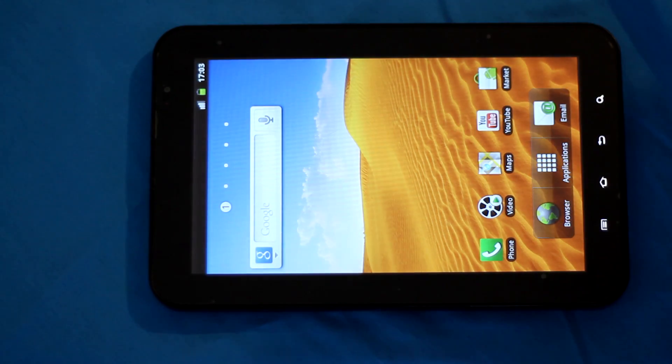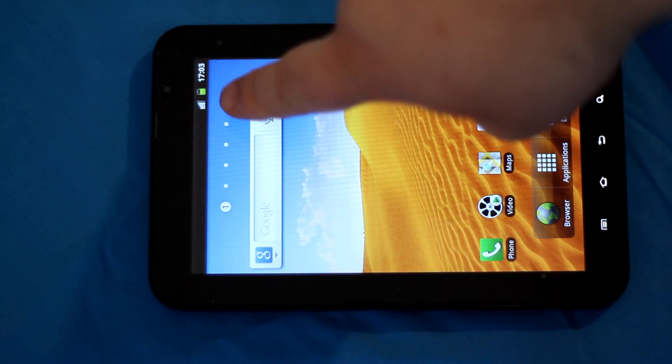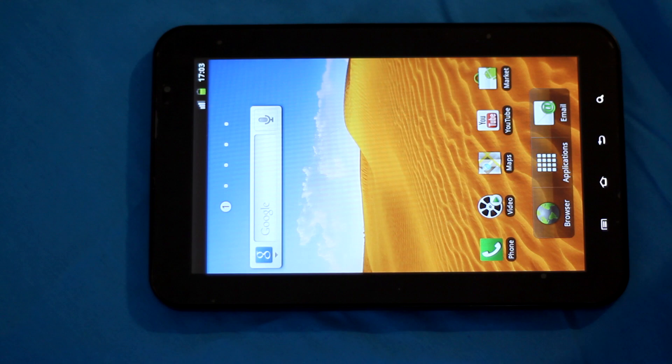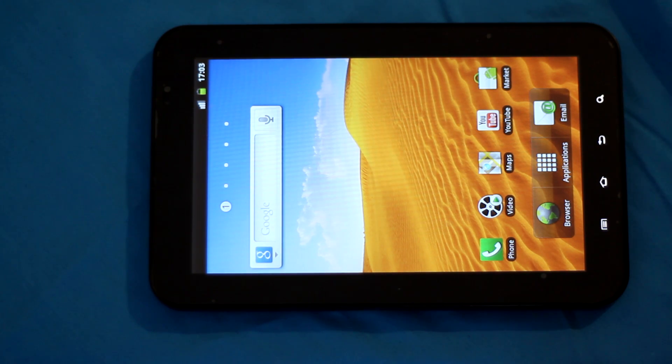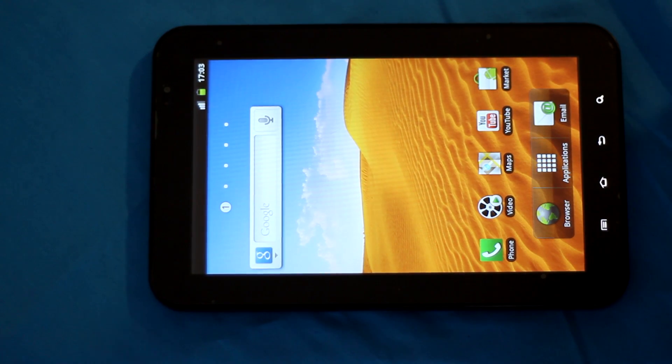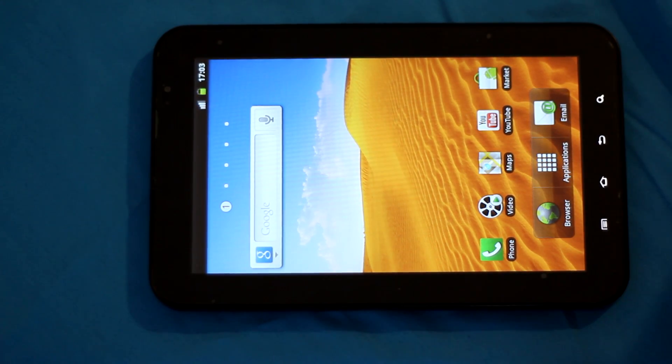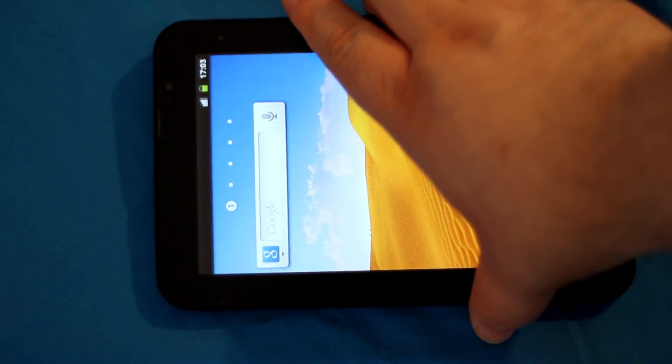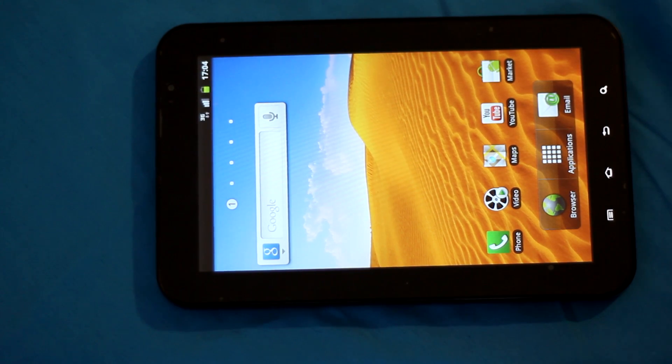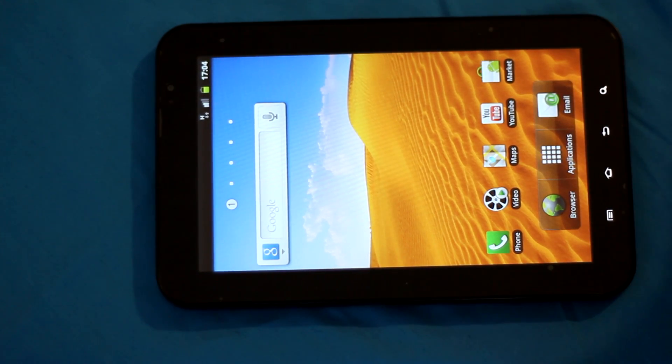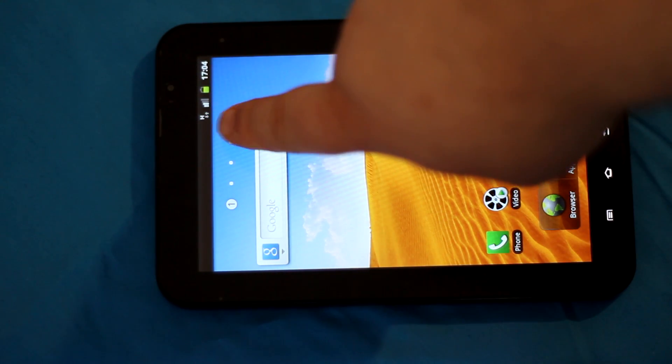All right, we are waiting on 3G to show up. There it is.